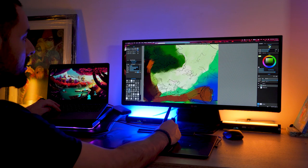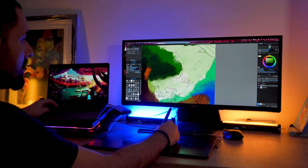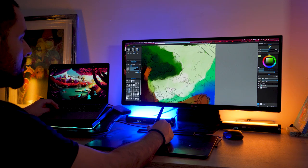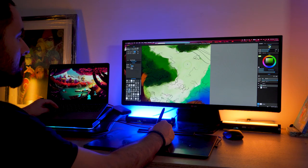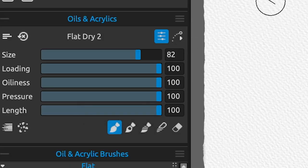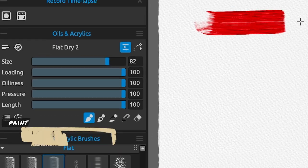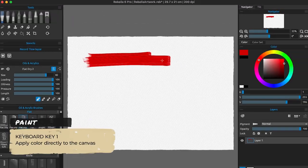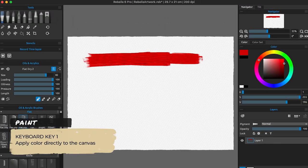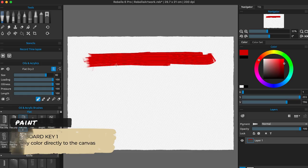Before we start, we shall understand that brushes on Rebelle have between 3 and 4 painting modes. The first one is the paint mode, activated by pressing number 1 on your keyboard. In this mode you will apply color directly to the canvas, no mixing or any other option here.